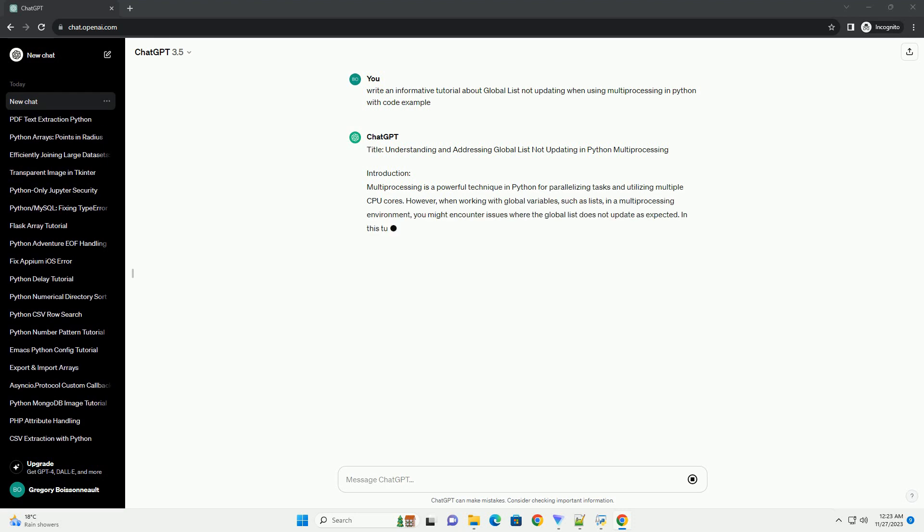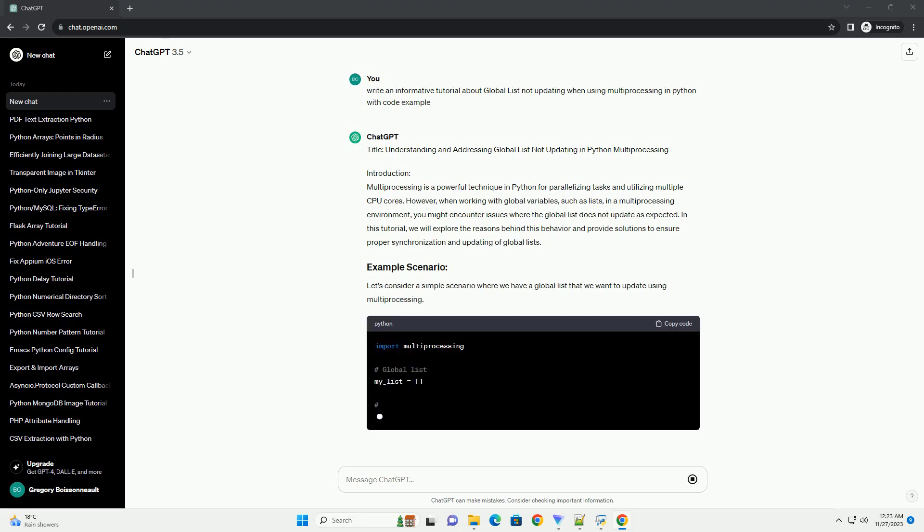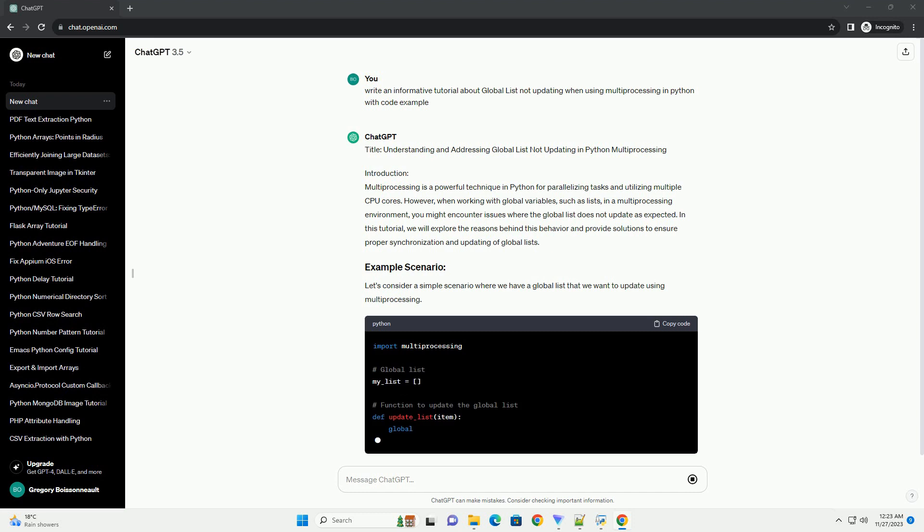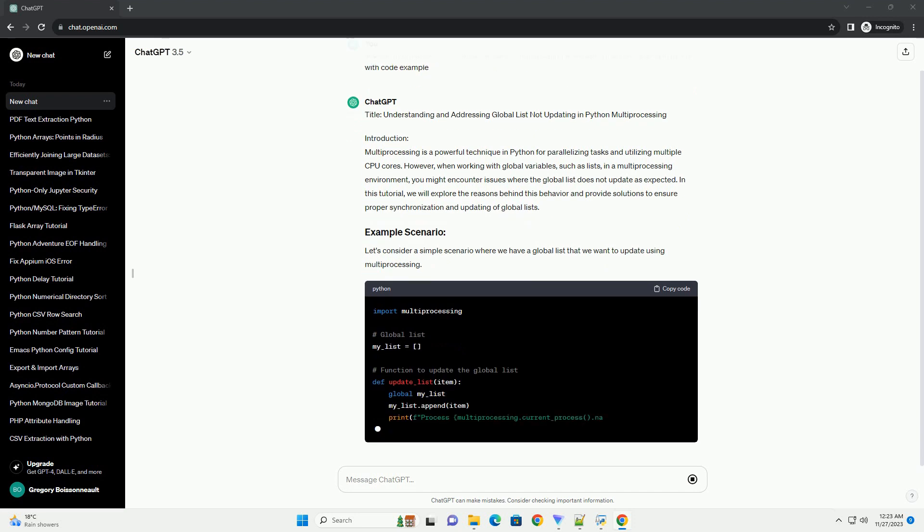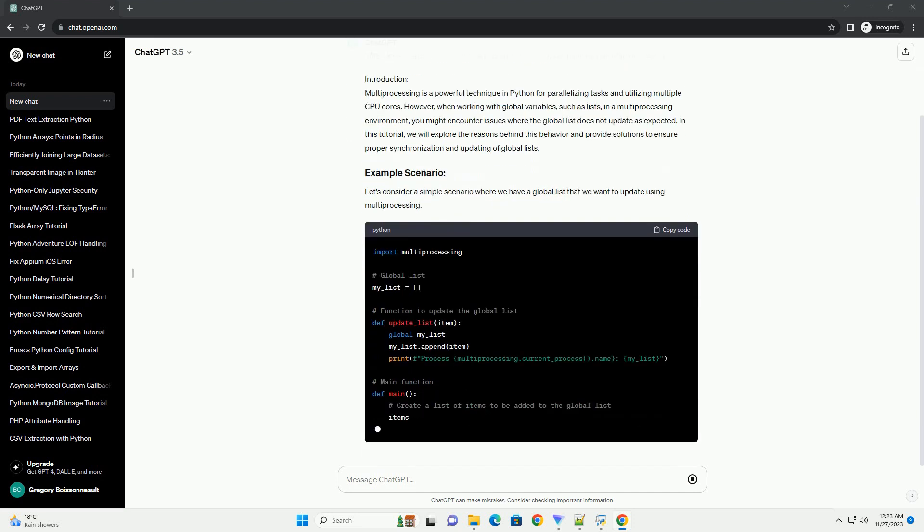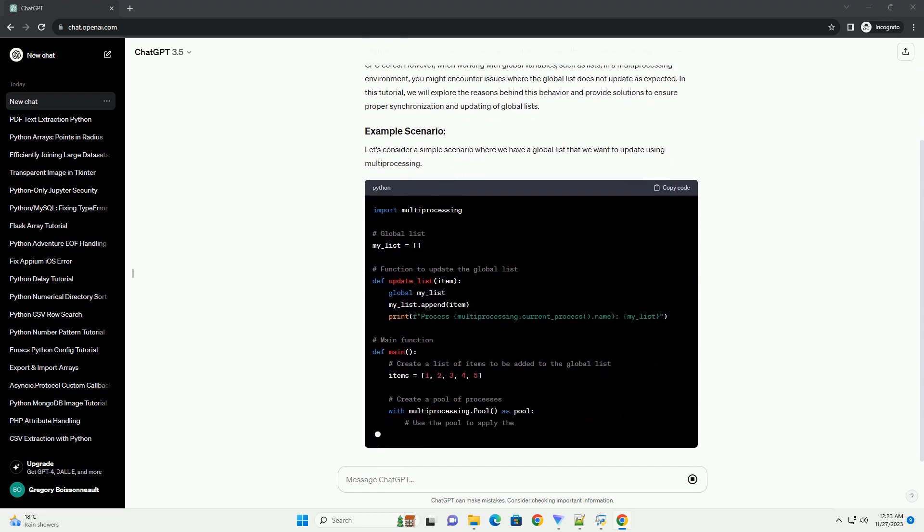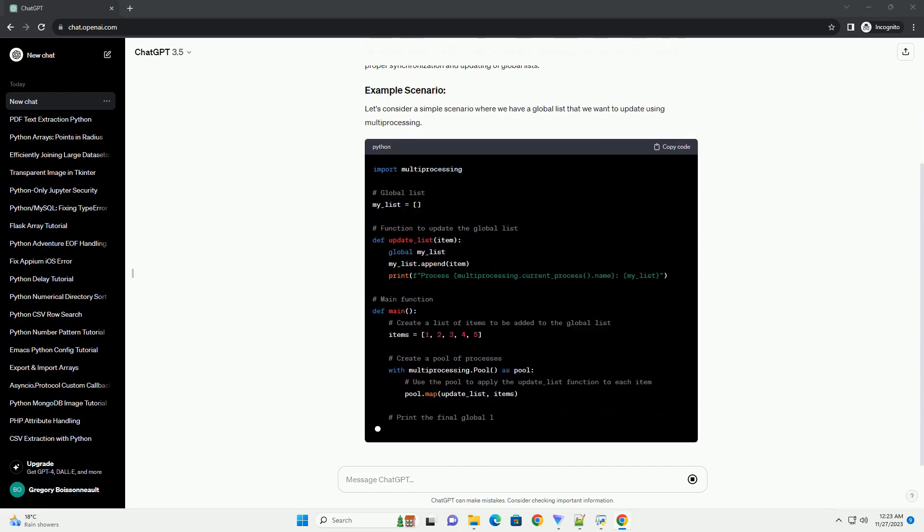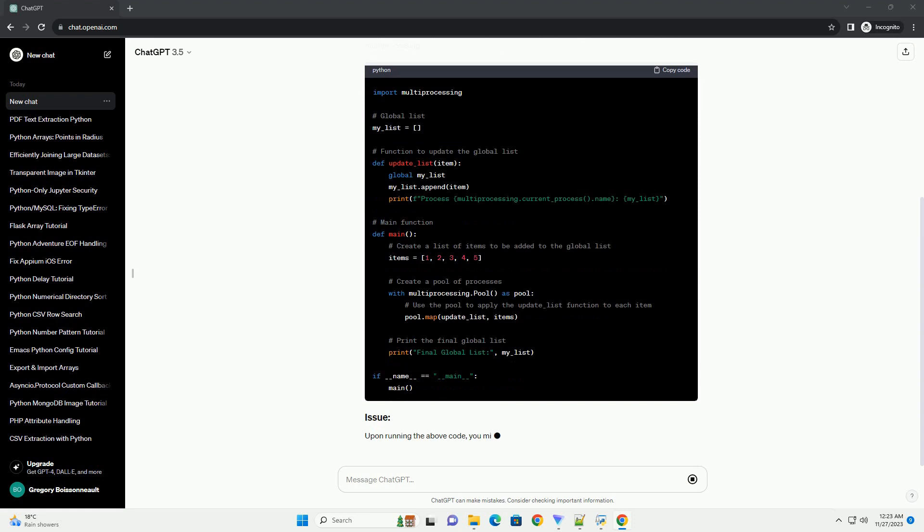Multiprocessing is a powerful technique in Python for parallelizing tasks and utilizing multiple CPU cores. However, when working with global variables, such as lists, in a multiprocessing environment, you might encounter issues where the global list does not update as expected.